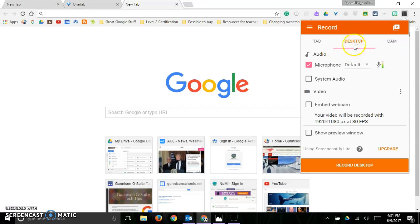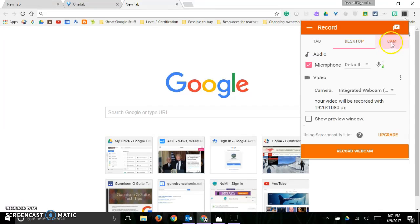Now you've got your desktop. It's going to ask you where you want your audio. You've got some choices here. It asks you what camera you want. You've got some choices there.